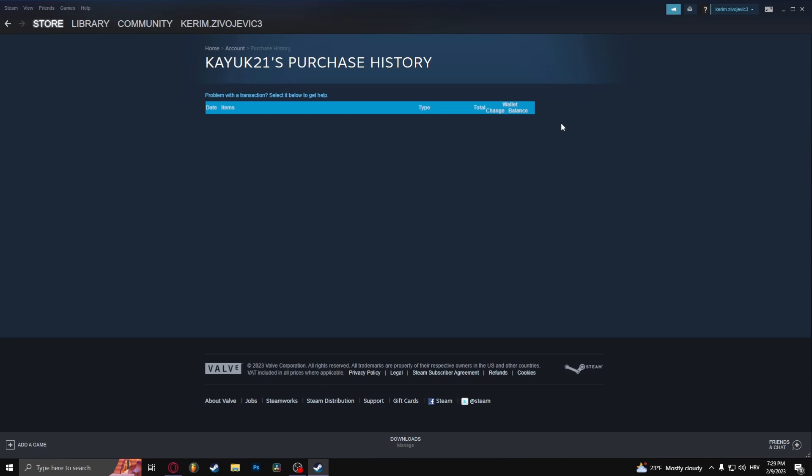If you buy anything directly from Steam, it could be soundtracks, items, games or DLCs. They're going to appear in the purchase history and can be used as proof of purchase.